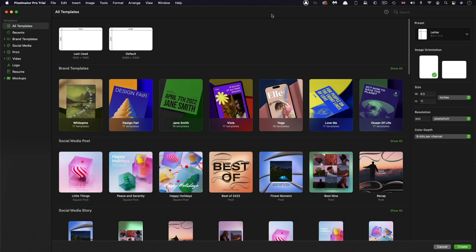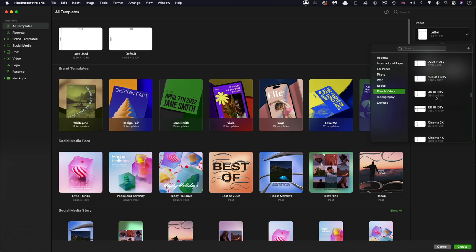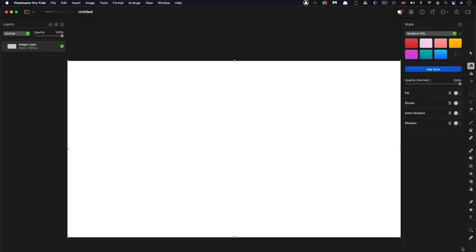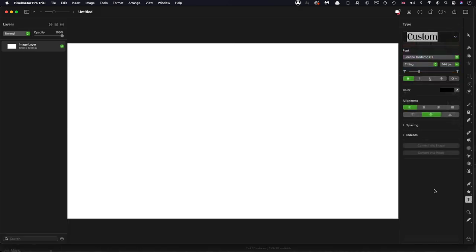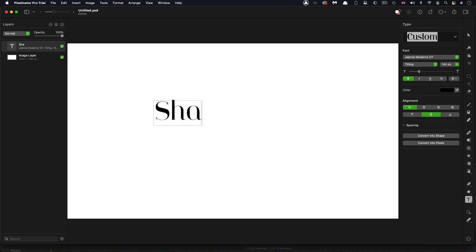So here we are in Pixelmator. And what I'm going to do is I'm going to select the template that I want. So film and video, and I want 1920, 1080, and I'm going to create a new project, I suppose you'd call it. Then I'm going to come down here and select the text tool. And I'm going to type the word shape.